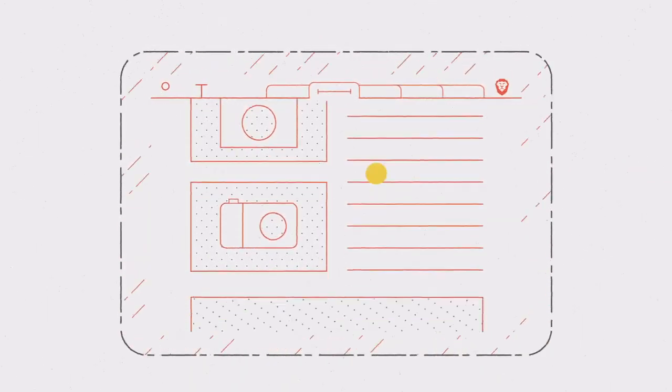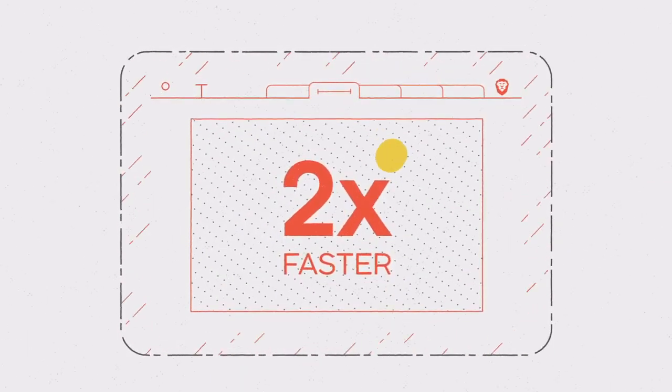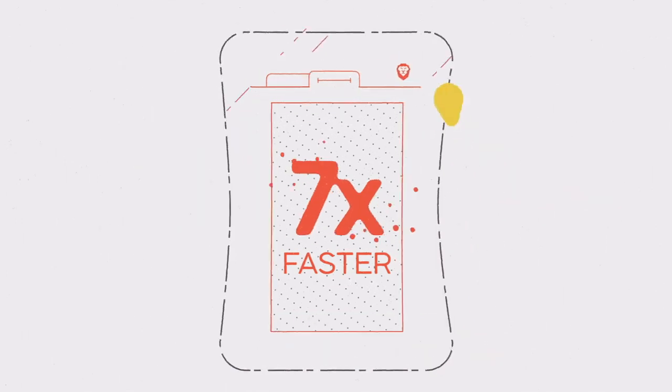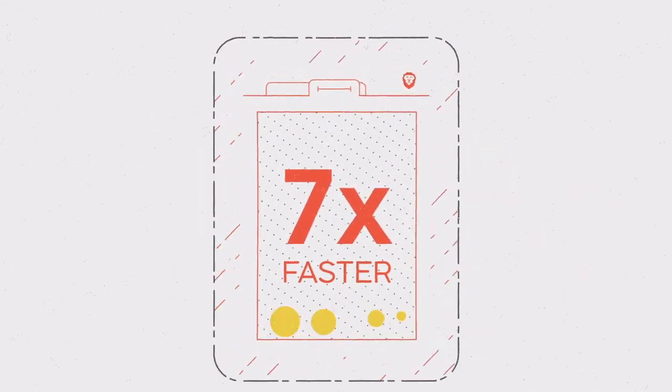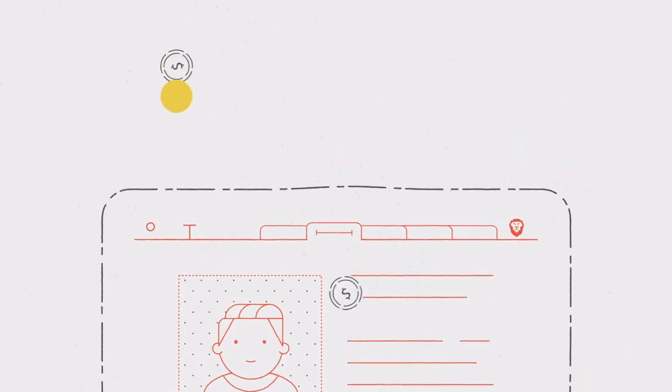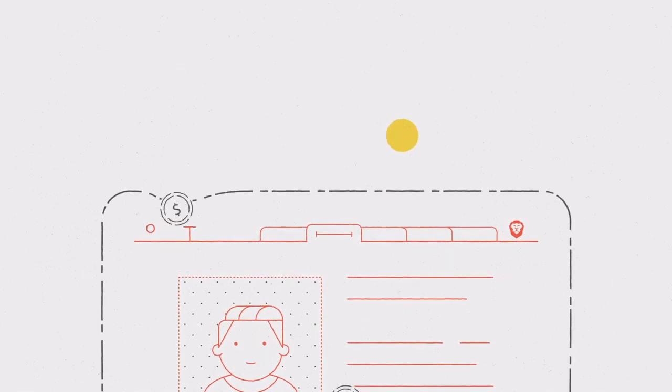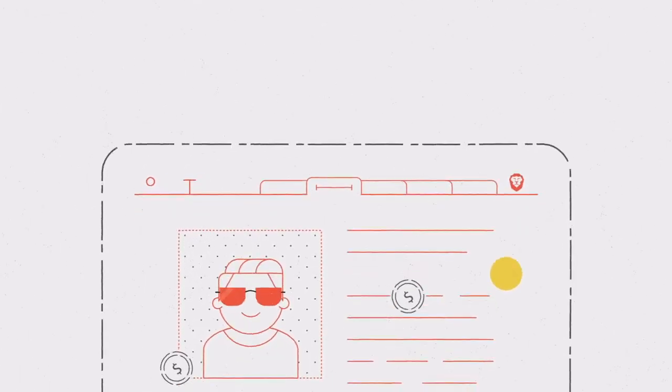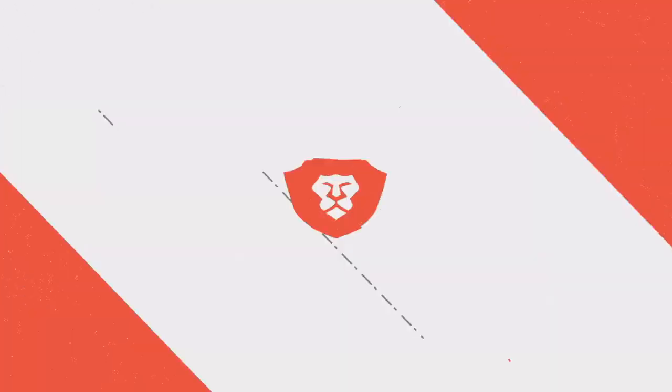With it, you can expect increased speeds nearly two times faster on laptops and up to seven times faster on mobile. Brave allows you to support your favorite publishers with automatic micropayments. So it's a win-win for you and your favorite sites.